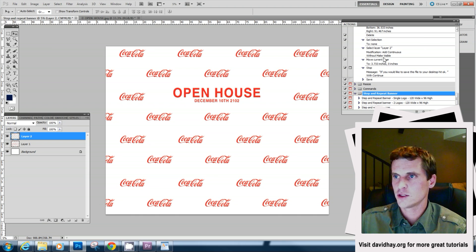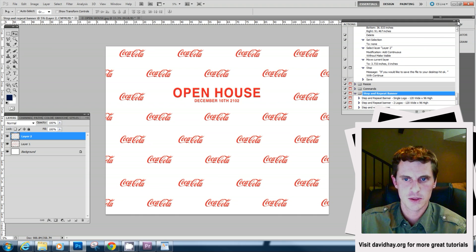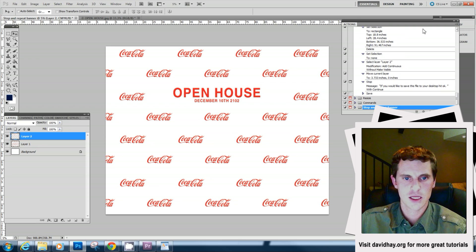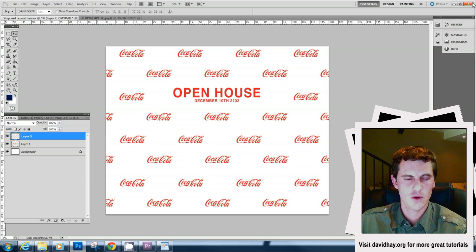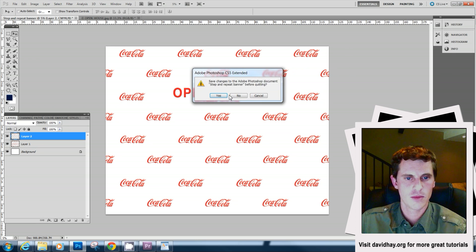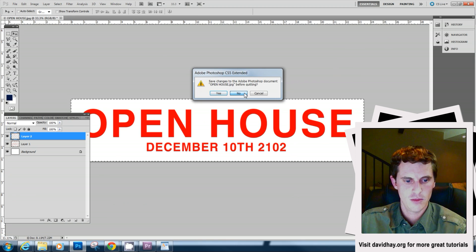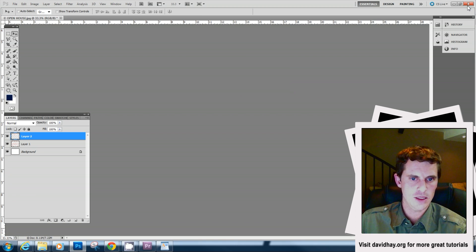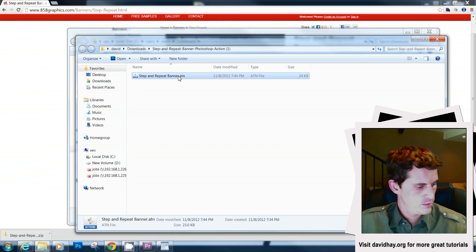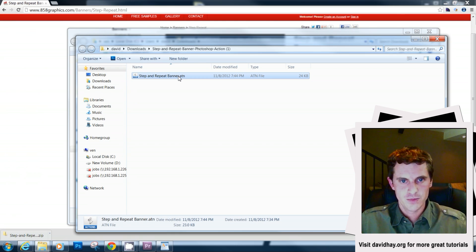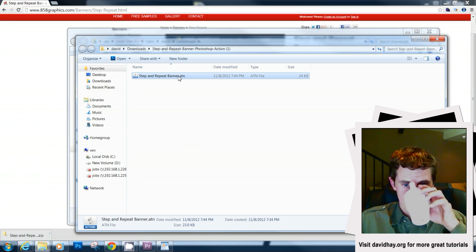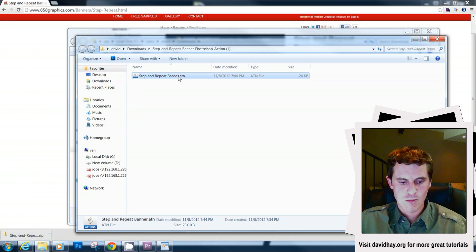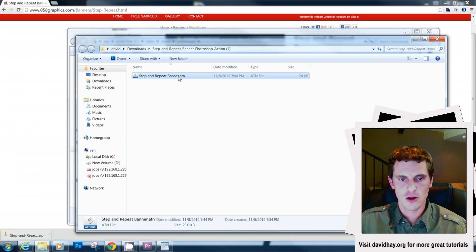Let's close Photoshop and let's pretend that you have just downloaded this action and you want to play it because it's going to save you a bunch of time, make your life way easier. Photoshop is going to launch.